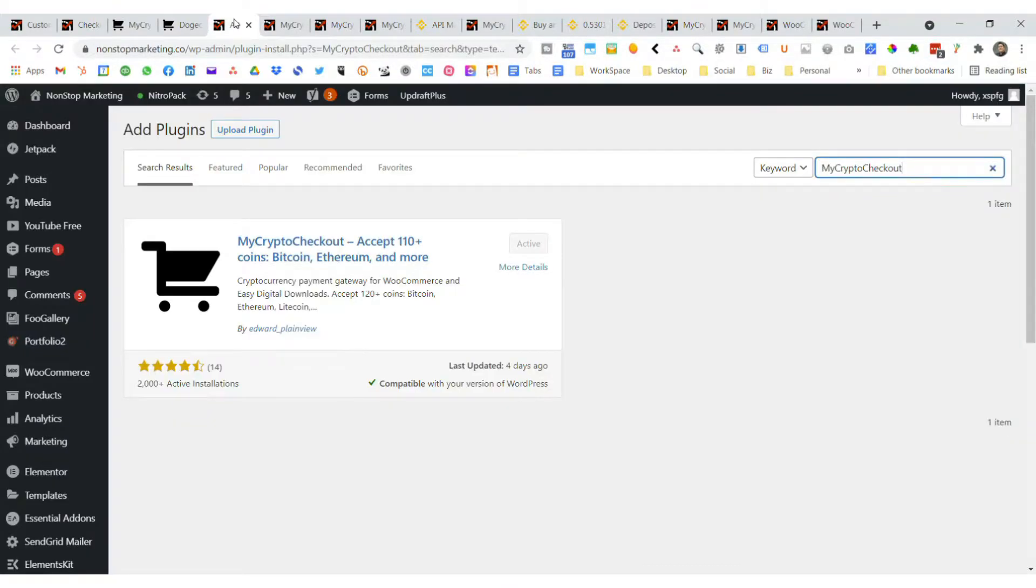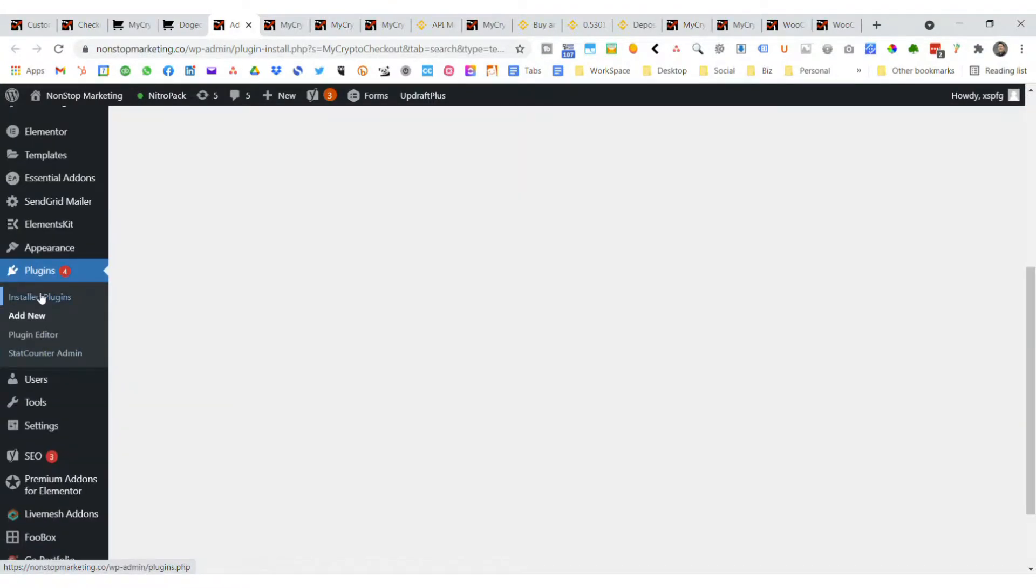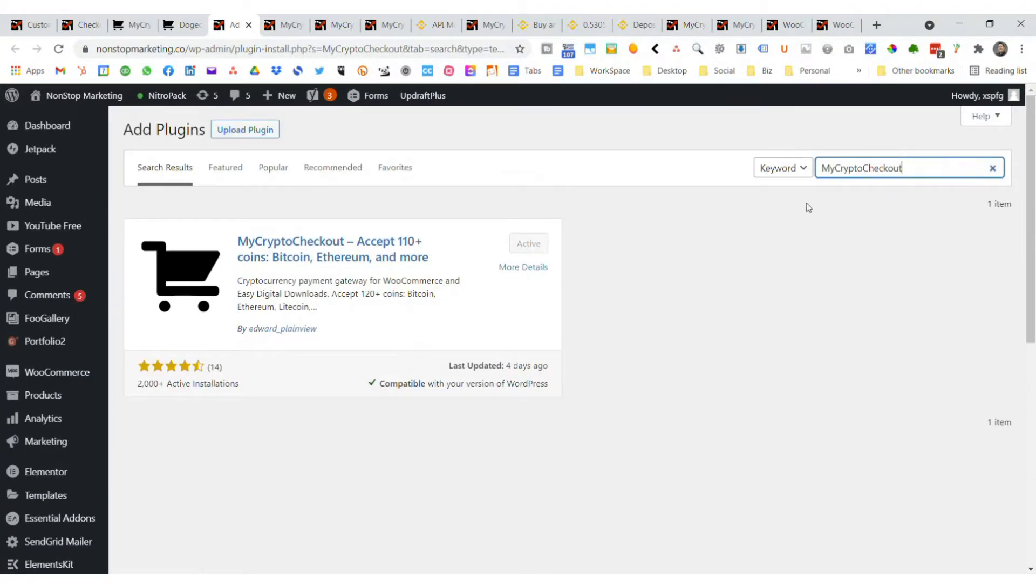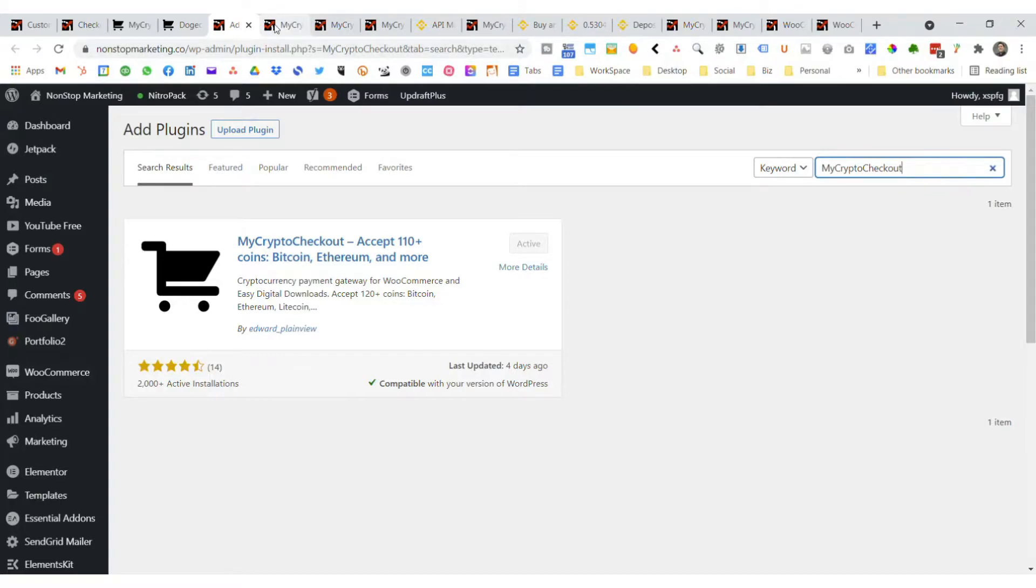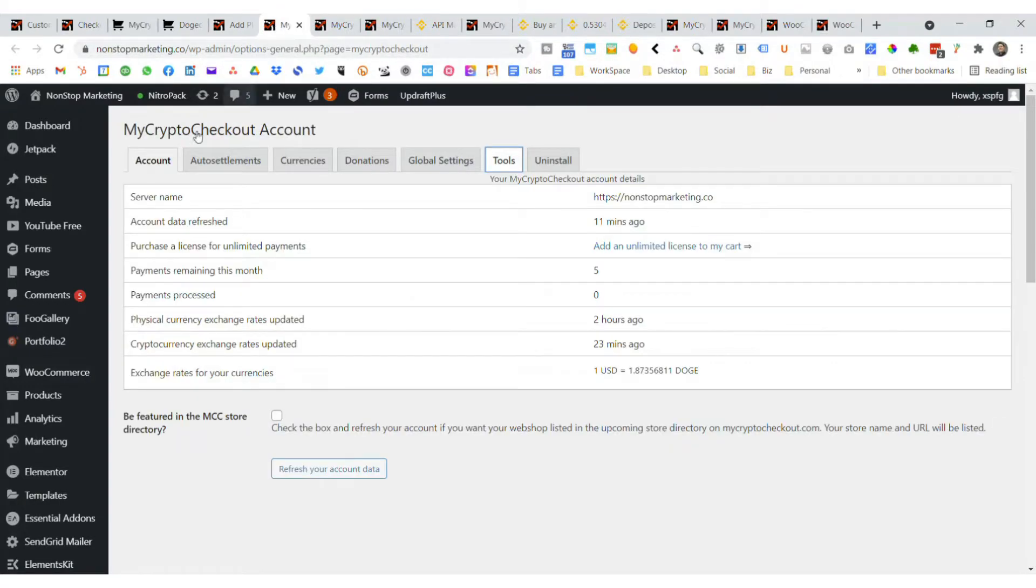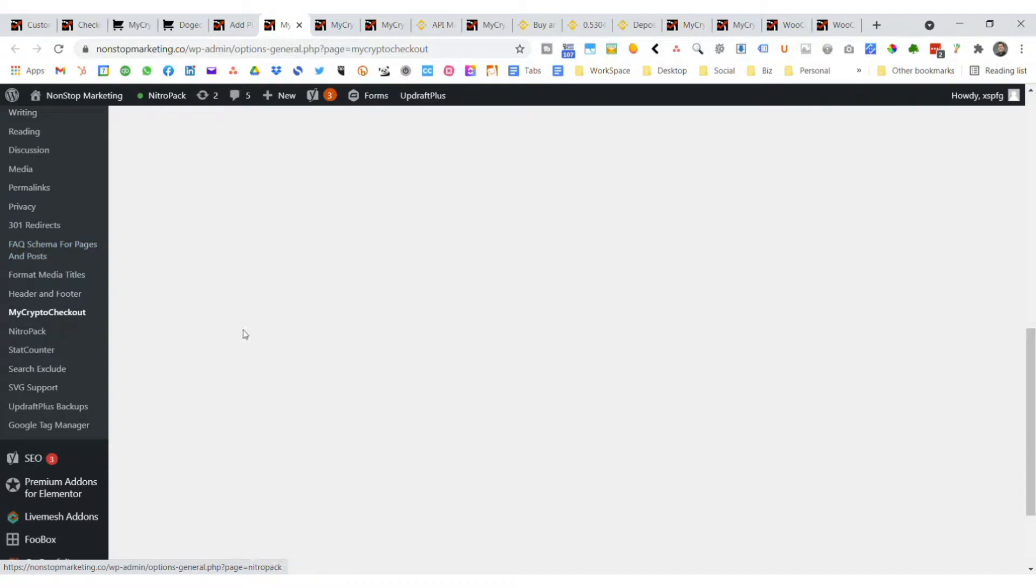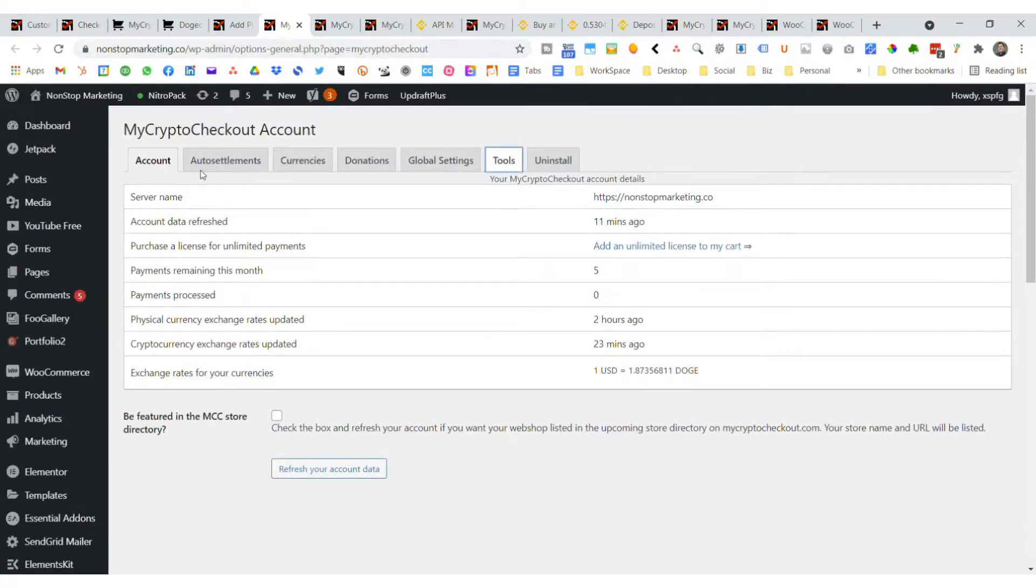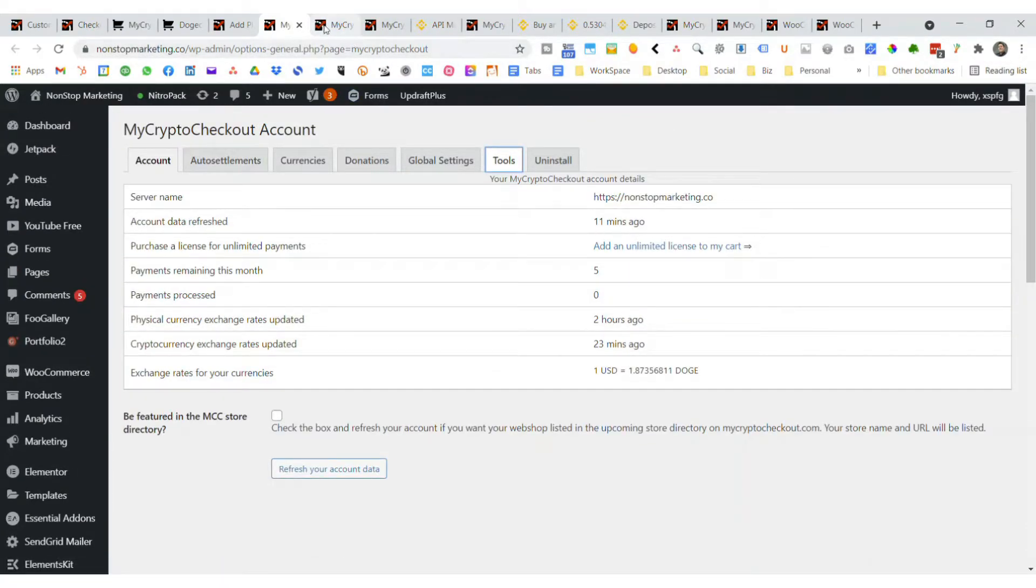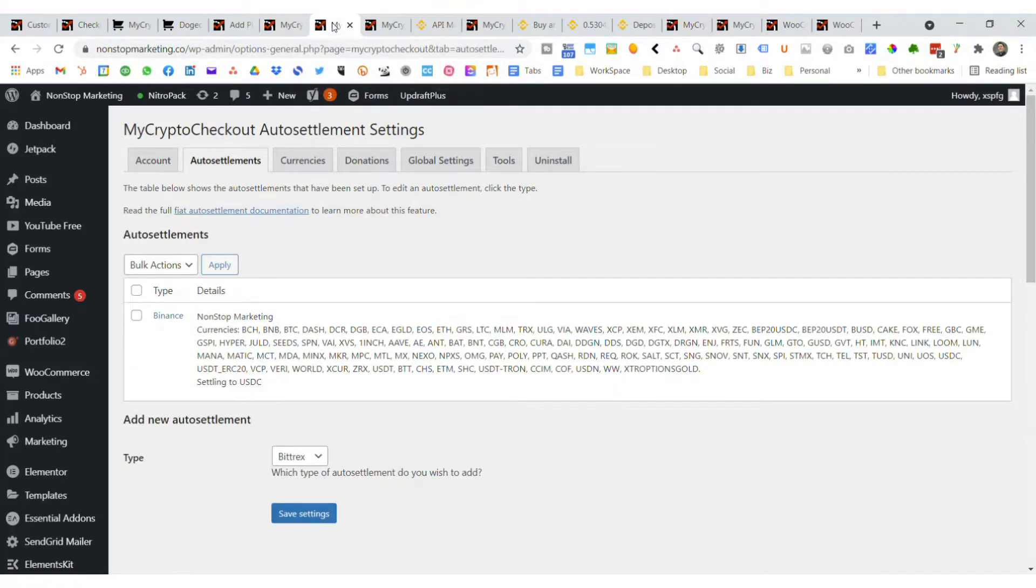What you want to do is log into your website and go into your plugins, add new and type in My Crypto Checkout. Once you get that showing up, you're going to download it and activate it. Once you get that activated, you're going to go down to your settings under My Crypto Checkout, and we'll walk through a few of the different options that you have.